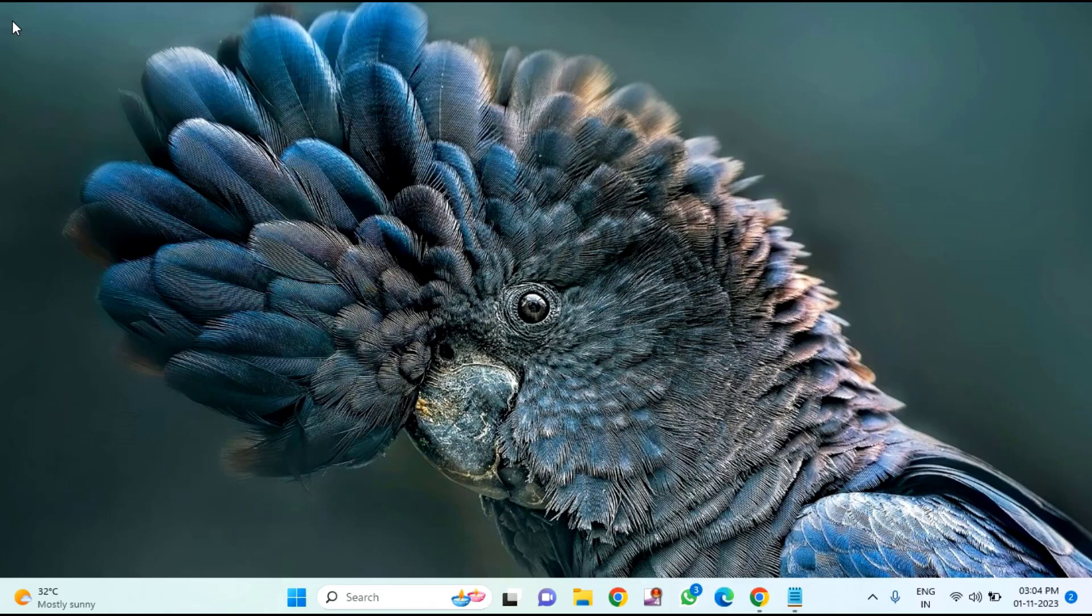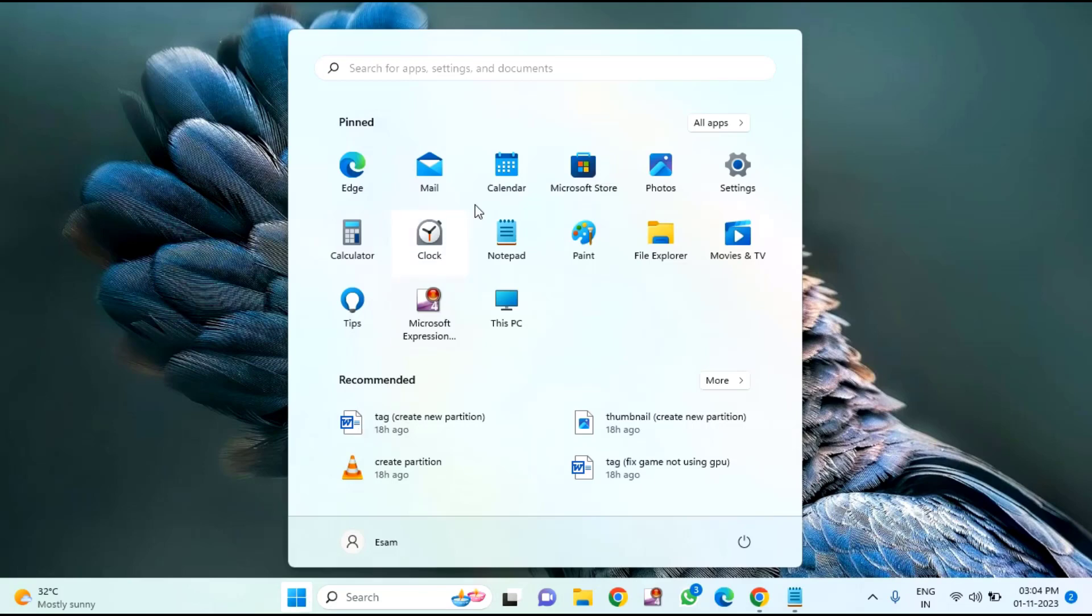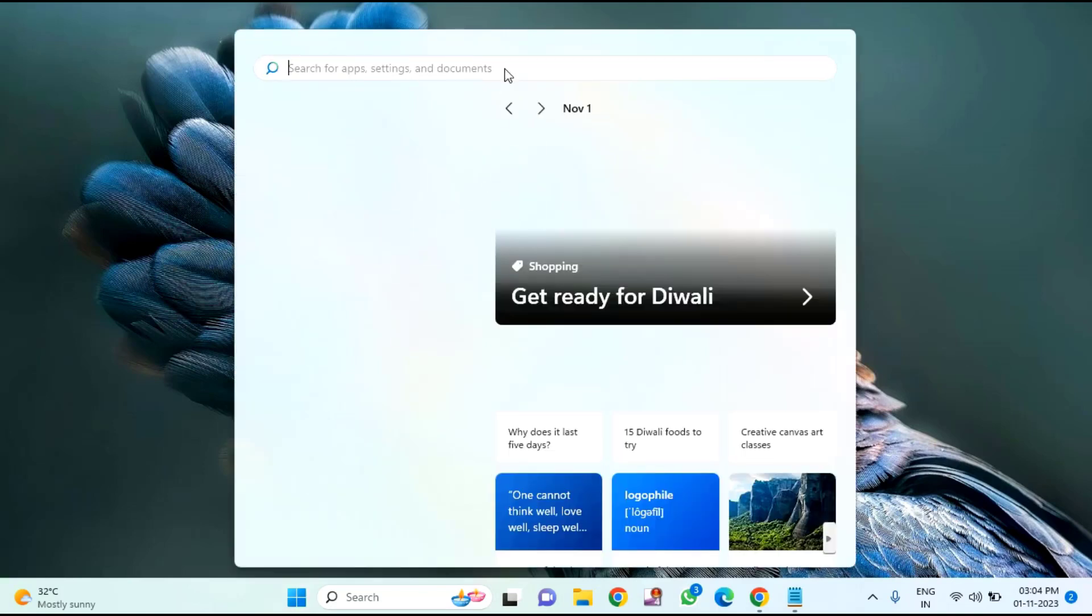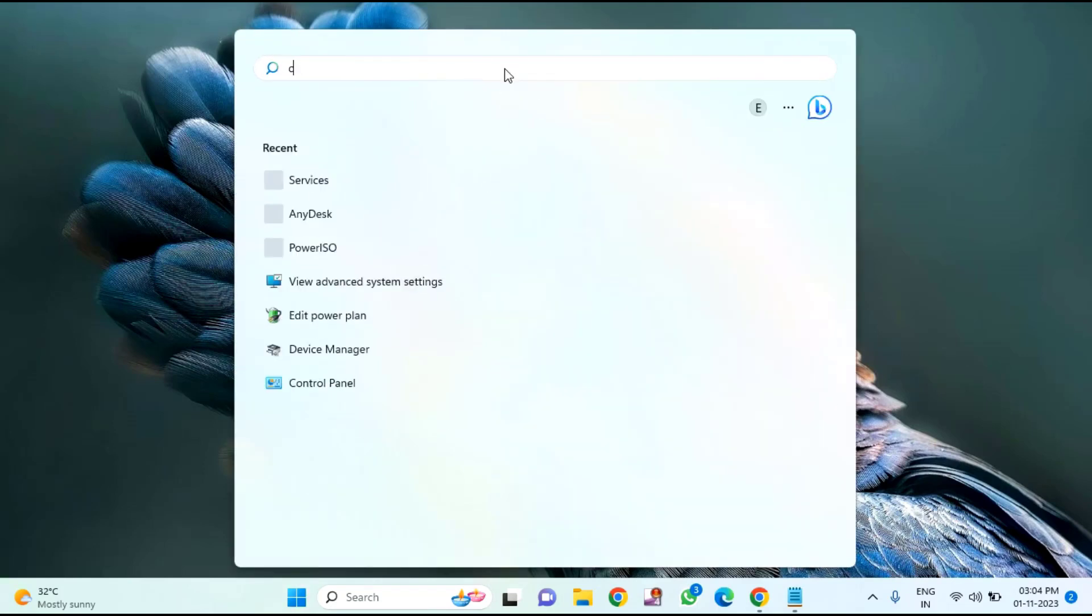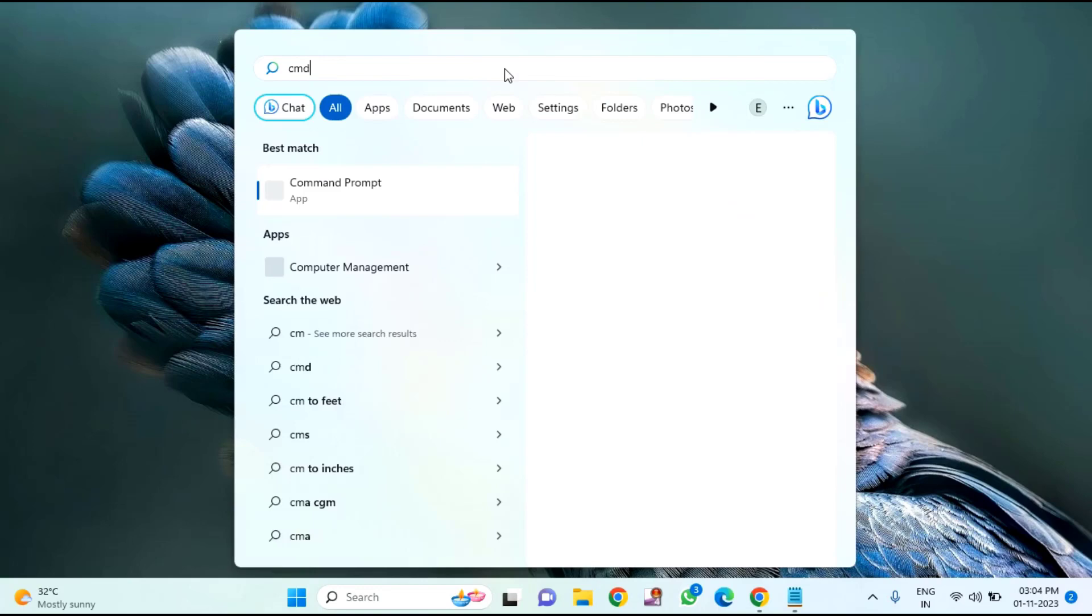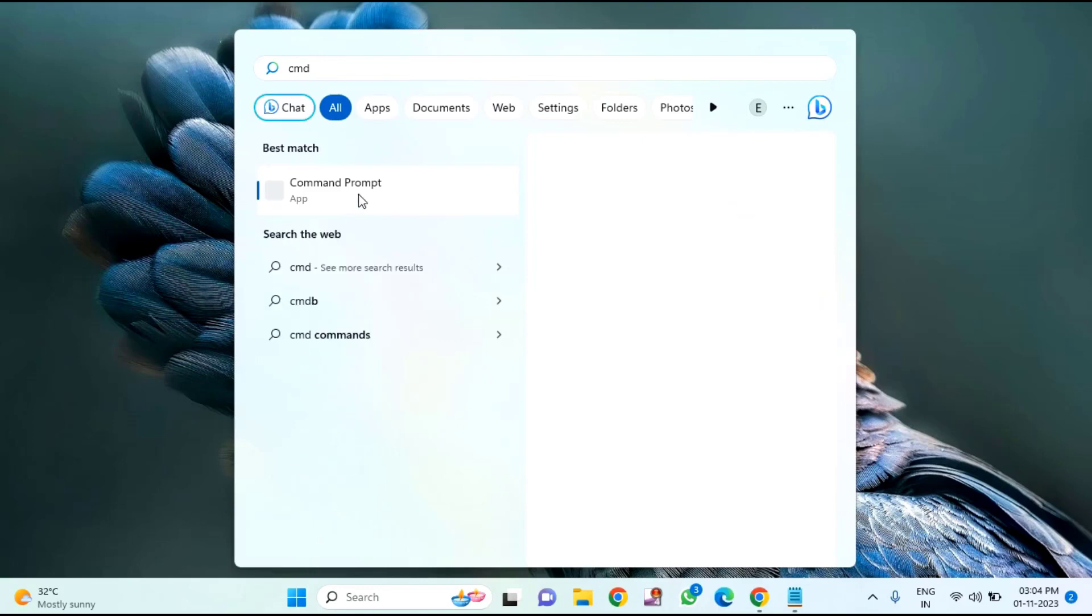First of all, you need to open the CMD. For that, click on the Start menu, then type 'CMD'. Right-click on Command Prompt and click on 'Run as Administrator'.